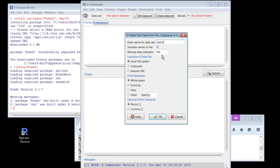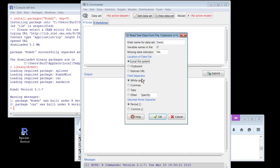Variable names — yes, they are in the file. I should set them up. Missing data indicator, you can leave that alone. A local file system means I'm going to look on my hard drive. Clipboard means I've just copied some stuff from Excel and it'll make a data set out of it. That's kind of fun. Local file system, internet URL — I can just put in a URL of where a file is. I'm going to do local file system.